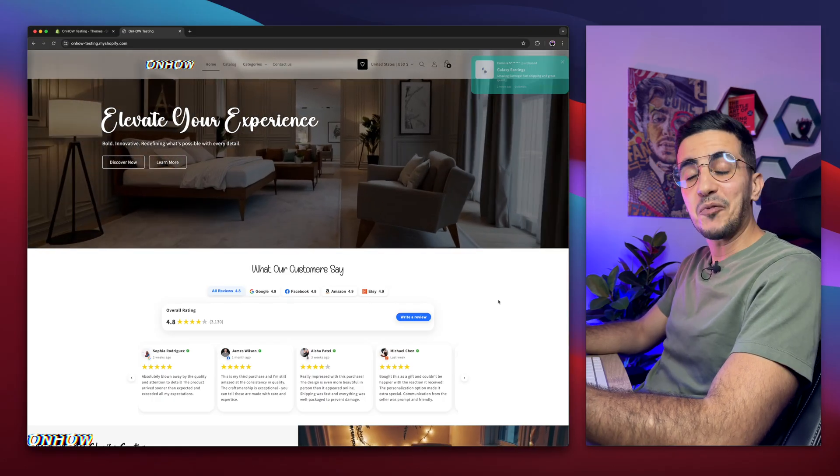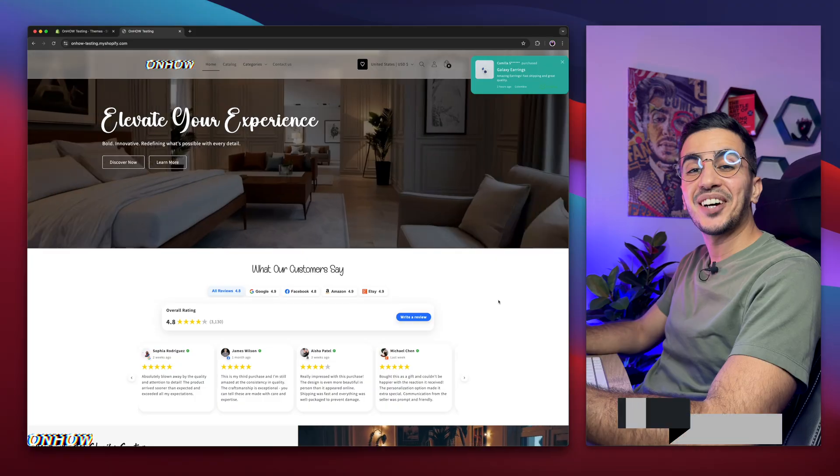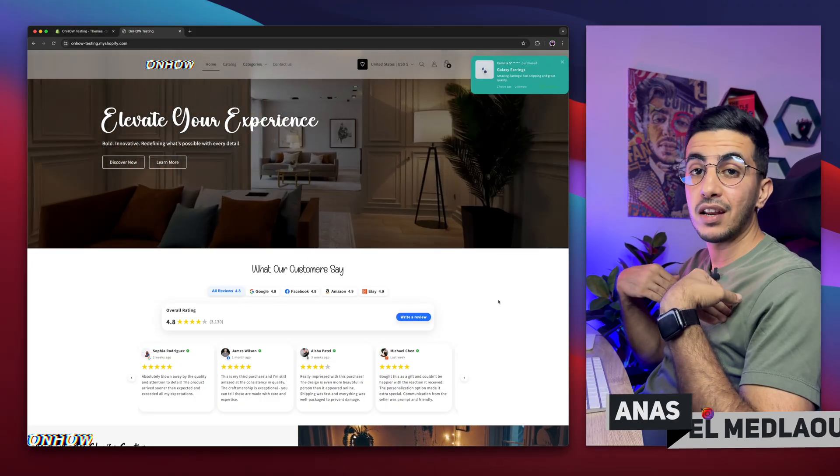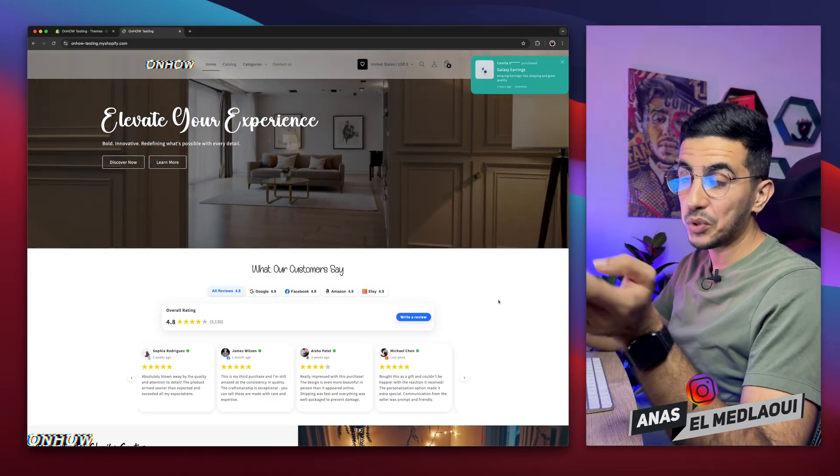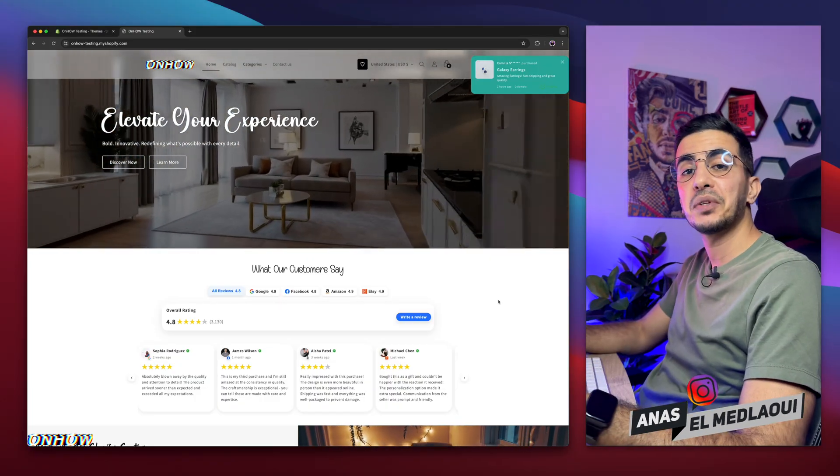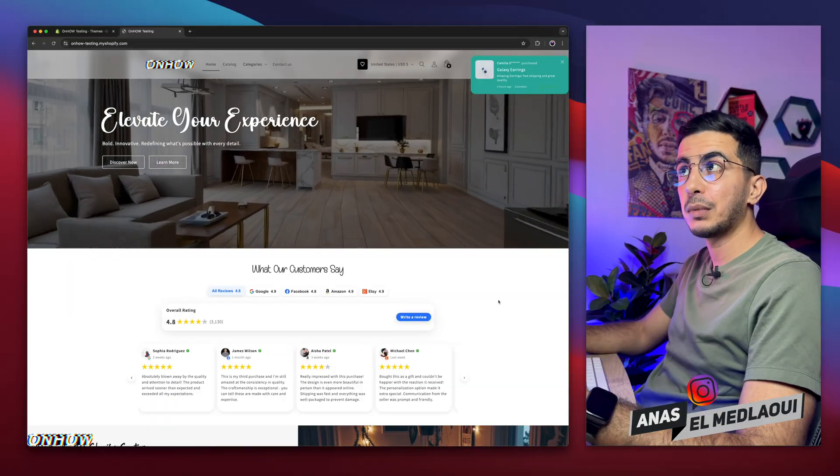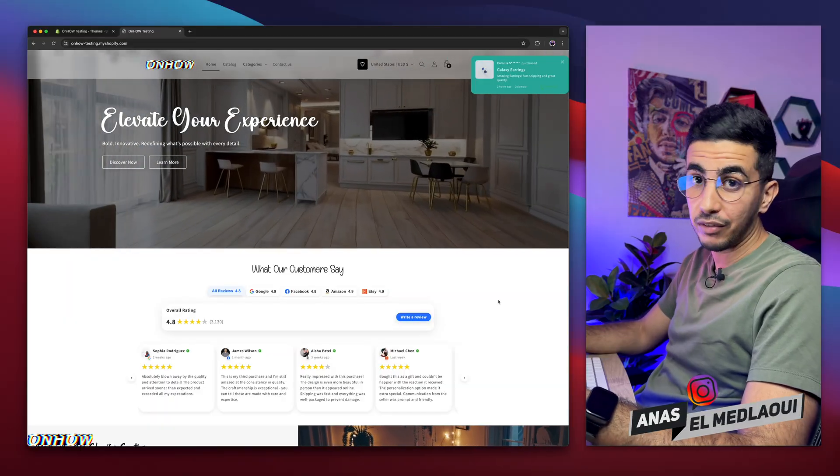Hello there beautiful people, and welcome back again to OnHow channel. For people that don't know, my name is Enes, I'm working for you. If you have any questions or any video requests, make sure to drop them below in the comment. I will be happy to make a video for you.